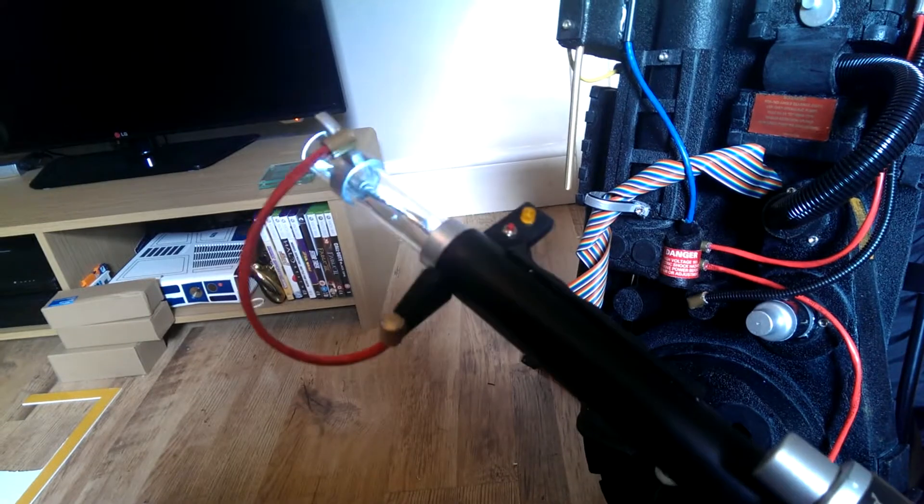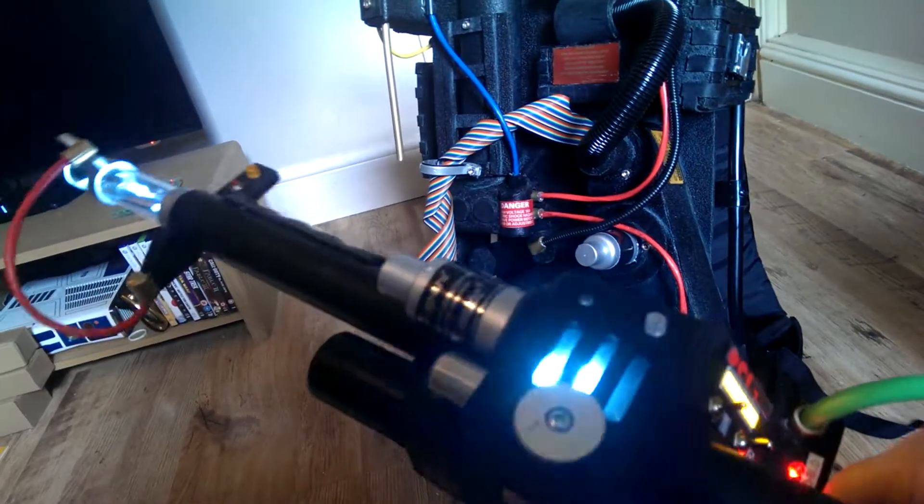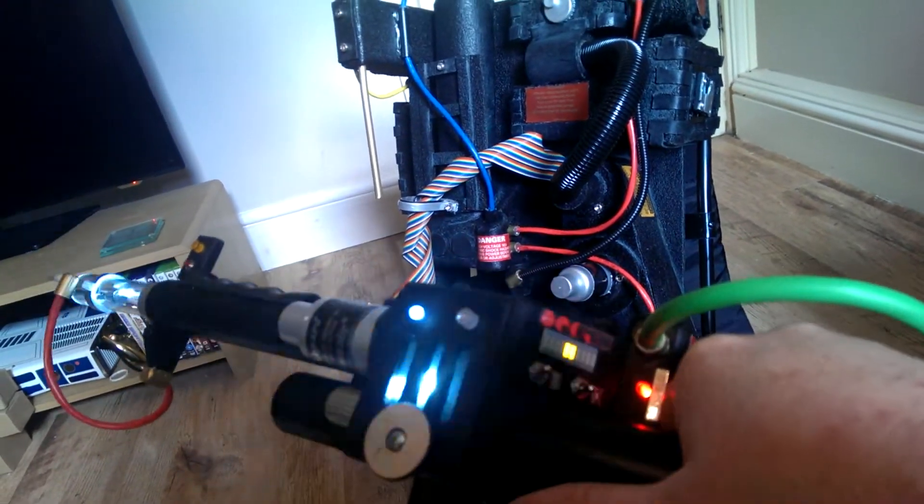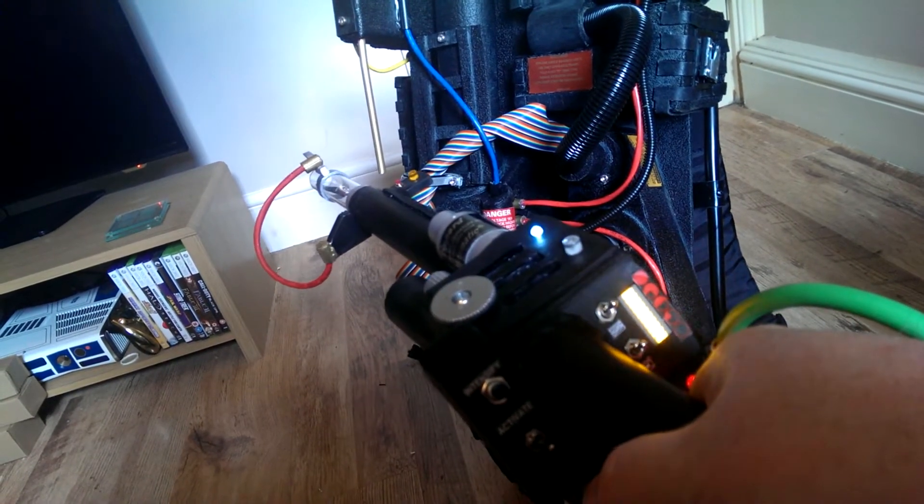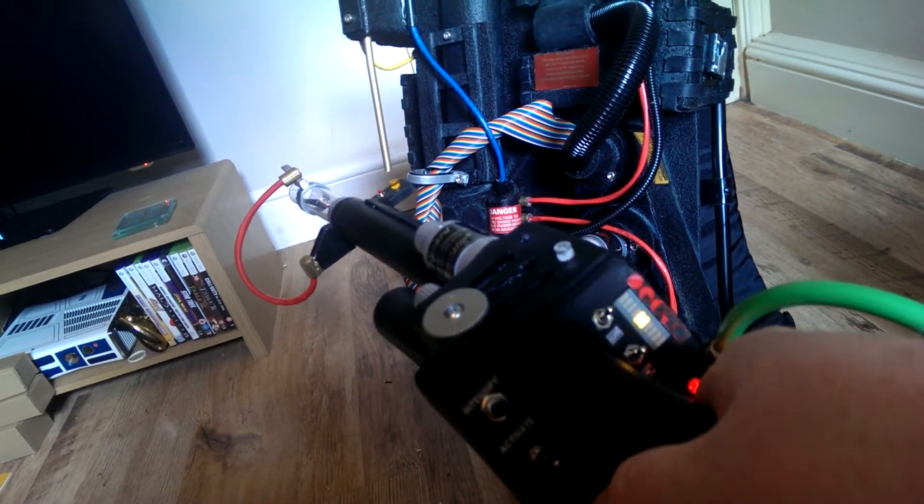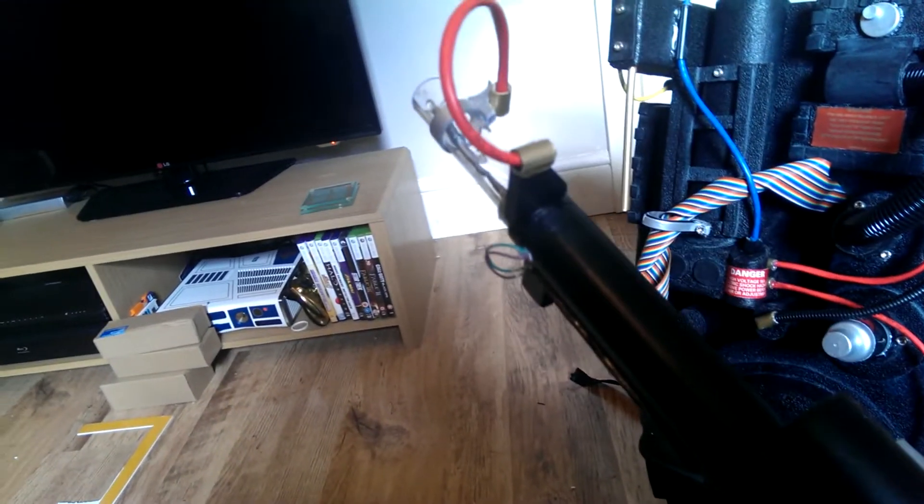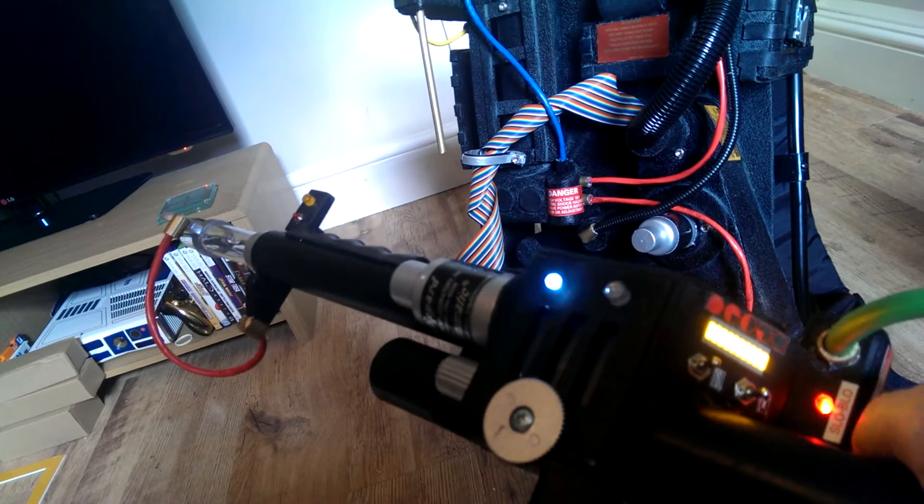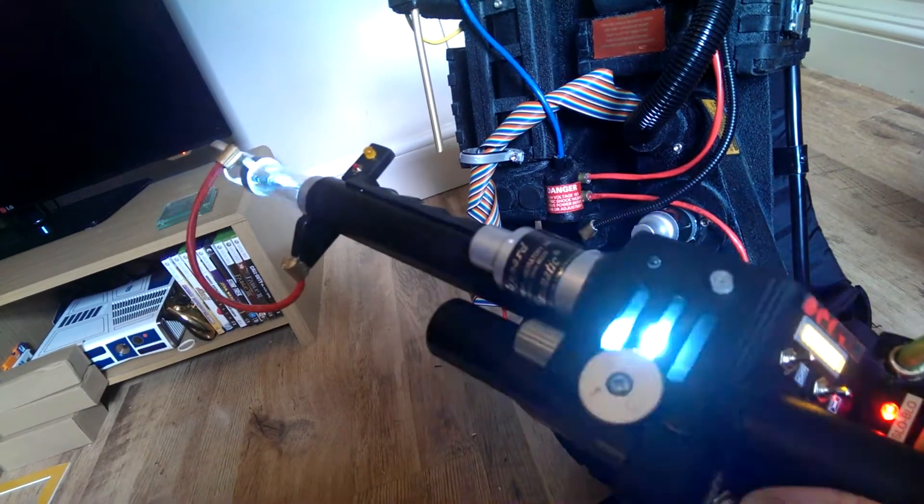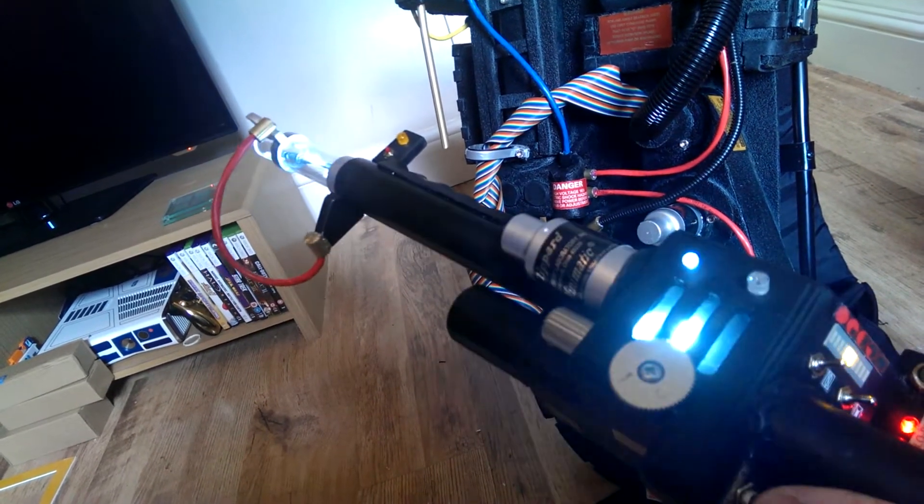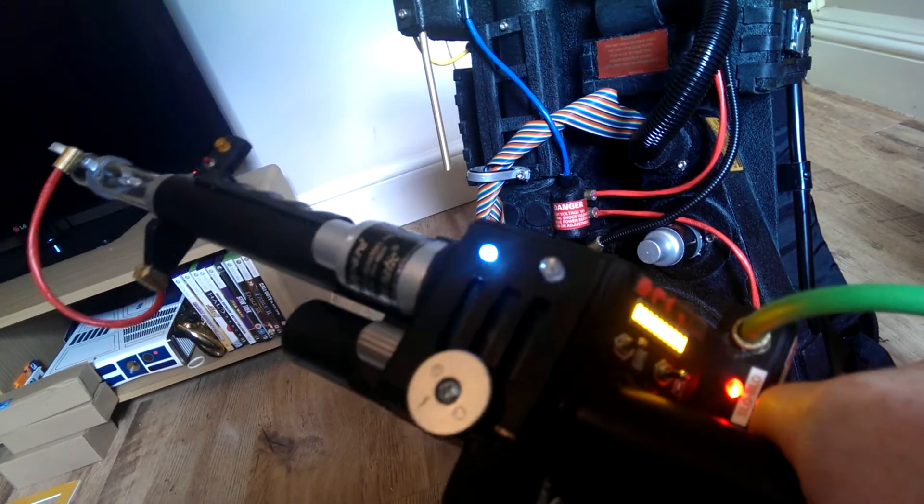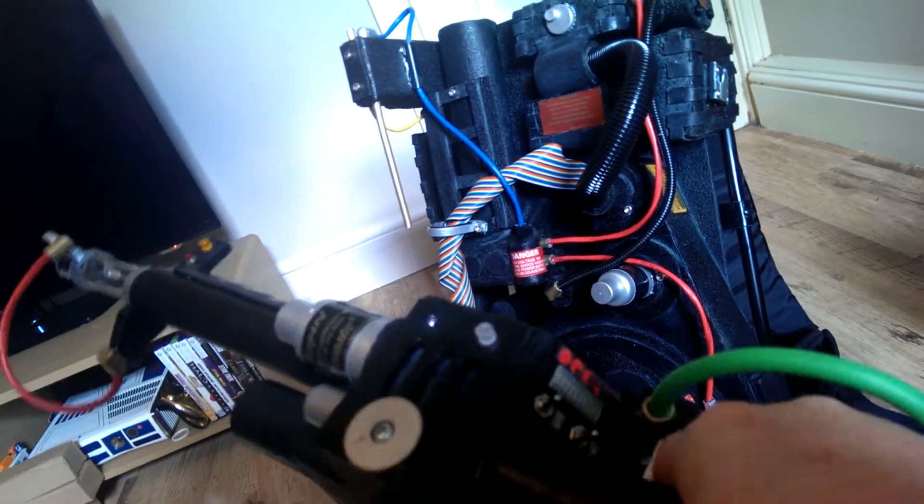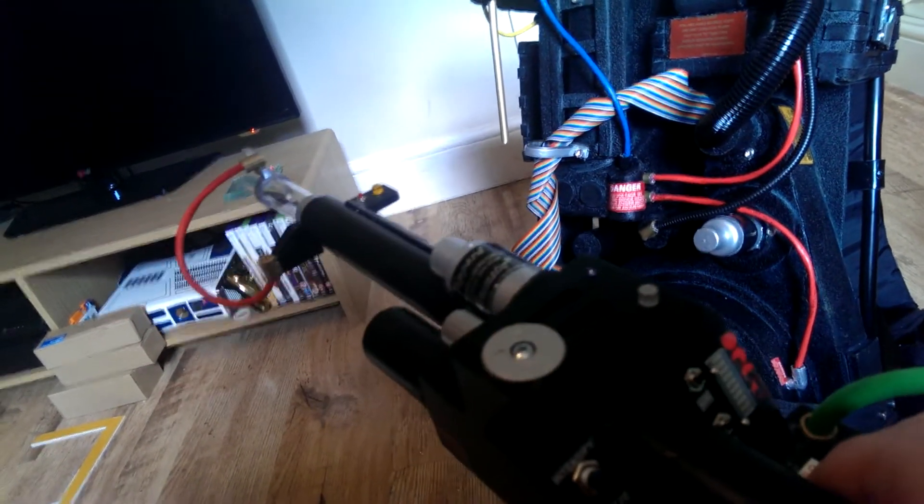Quite happy with it how it's turned out. Quite happy the lights are on and they're all working. Makes a change. Normally switch on and nothing happens. But yeah, quite happy where that is. And hopefully we've got a sound board on the way. So we should have sounds to go with the lights.